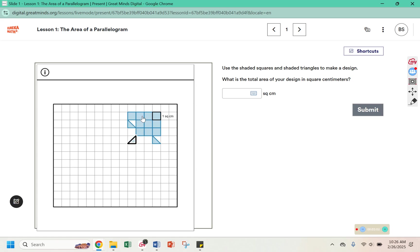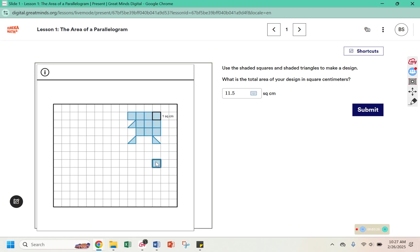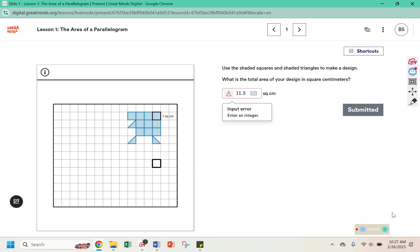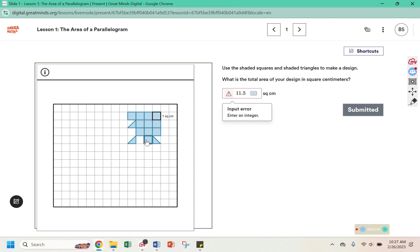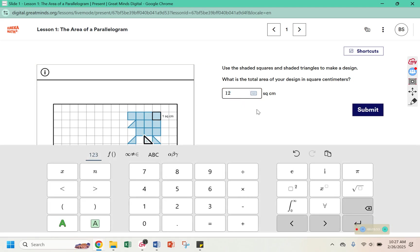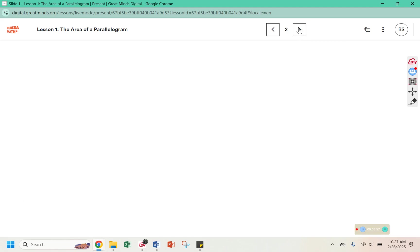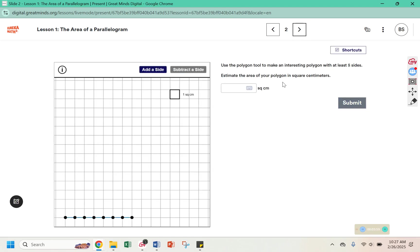So I have 1, 2, 3, 4, 5, 6, 7, 8, 9, 10 complete squares. If I combine this triangle and this triangle, it makes another square, or 11. And this one is half of a square. So 11 and a half. It wants me to input an integer, so that means I need another half section to turn it into 12.